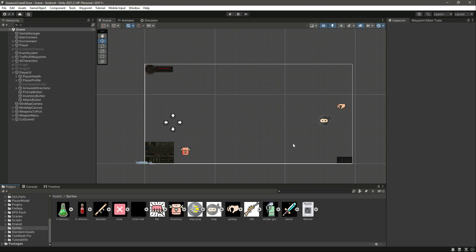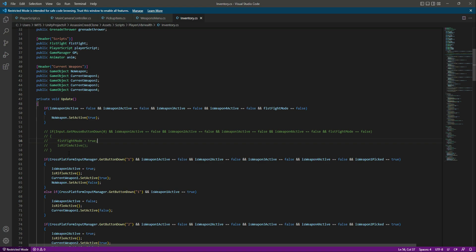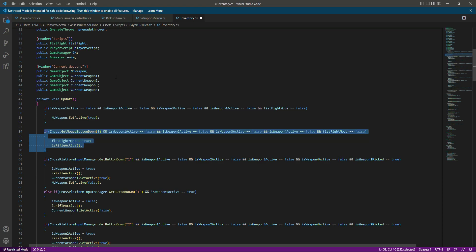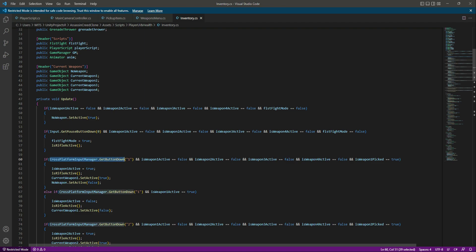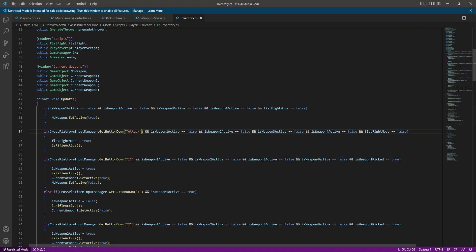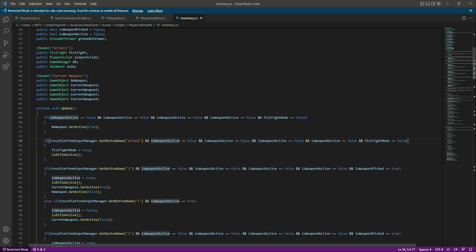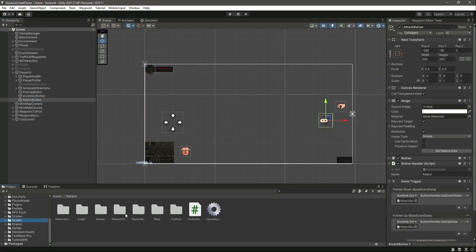Make the width 200 and the height 200 so that this attack button is a little bigger than the other buttons. Make sure that you name it attack. Now on the inventory script, copy this code and paste it right here, then use attack in that field.